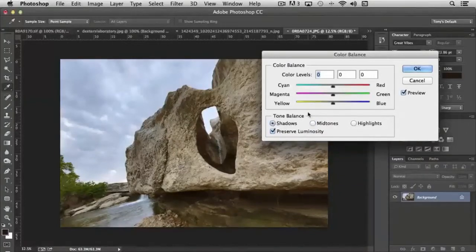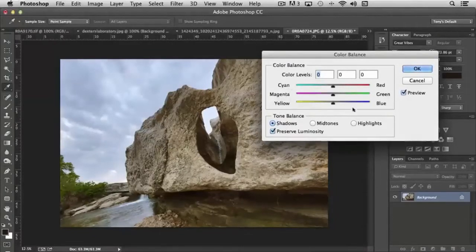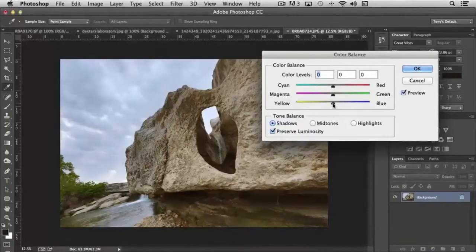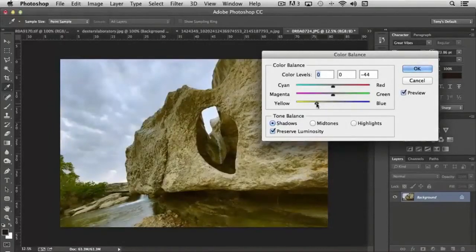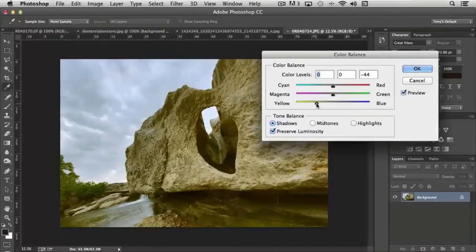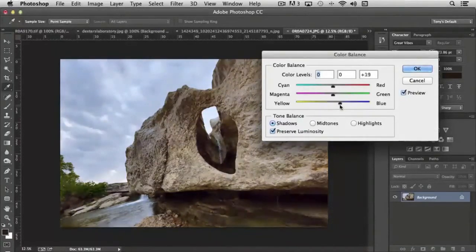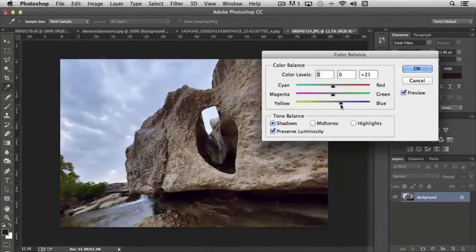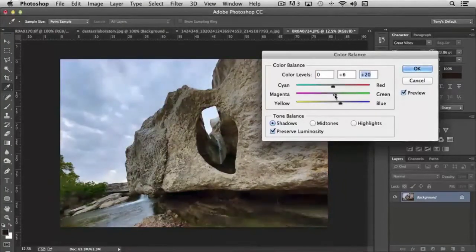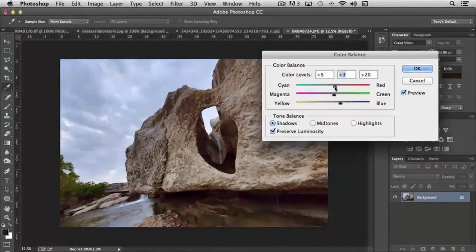If I click shadow, you'll notice that I have a cyan, magenta, yellow, red, green, and blue. And the more I move the slider to the left, the more yellow is introduced into the shadow area. If I move it to the right, the more blue is introduced to the shadow area. Same with the magenta versus the green, cyan versus red.